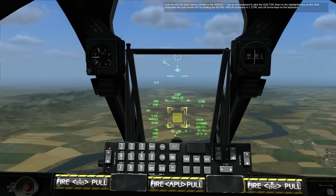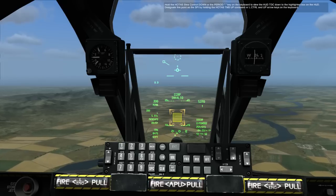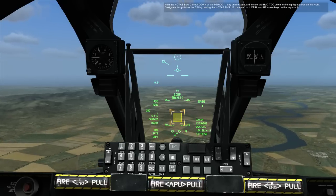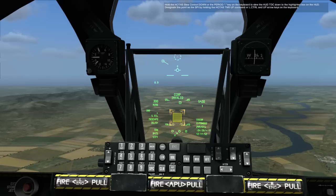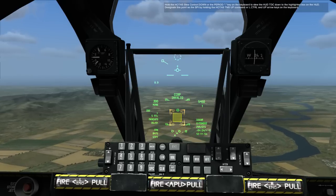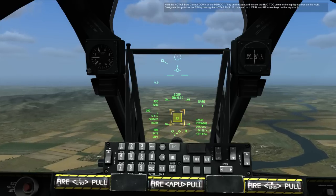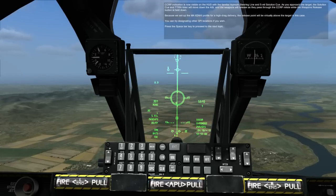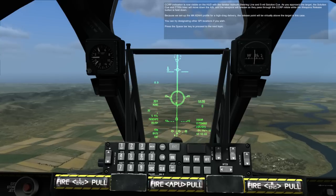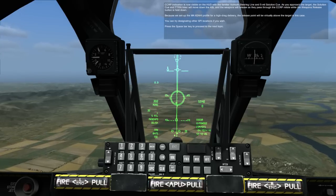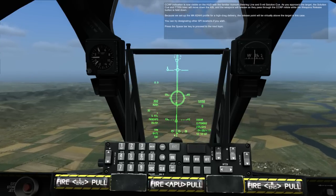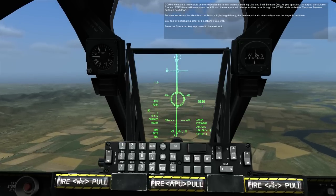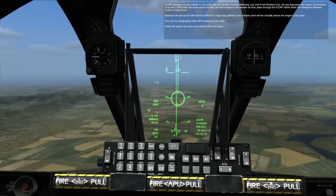Hold the HOTAS slew control down or the slewing key on the keyboard to move the HUD TDC down to the highlighted box on the HUD. Designate this point as the target by holding down the HOTAS TMS UP command or left control plus up arrow keys on the keyboard. CCRP indication is now visible on the HUD with the familiar ASL steering line and 5-mil solution cue. As you approach the target, the solution cue and TTRN timer will move down the ASL, and the weapons will release as they pass through the CCRP reticle while the weapon release button is held down.